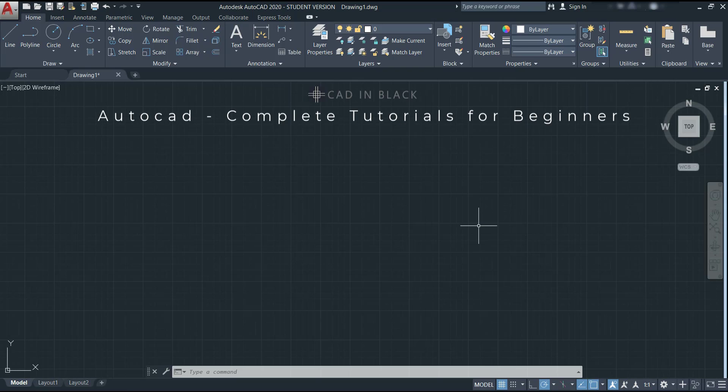Hi everybody! In this video, we are going to learn how to make dynamic blocks in AutoCAD. As an intro, let's have a brief explanation about what they are.